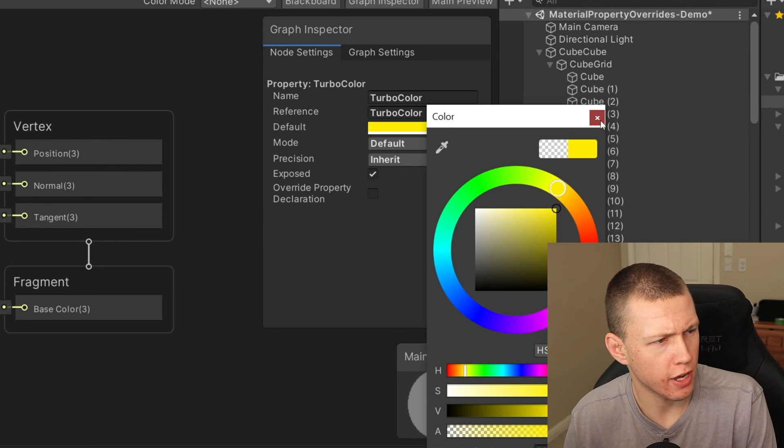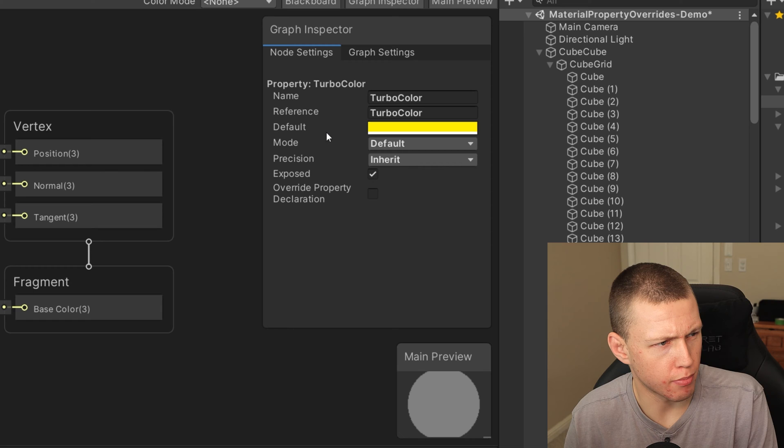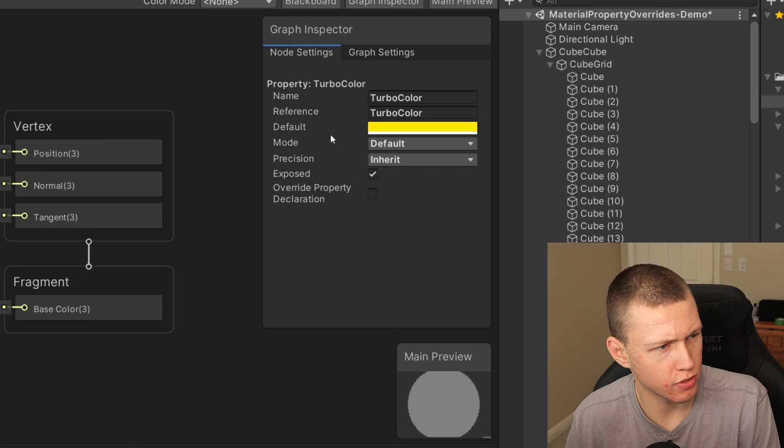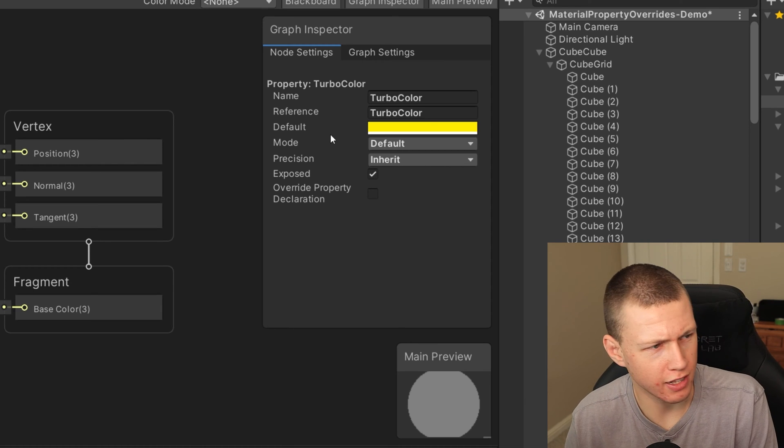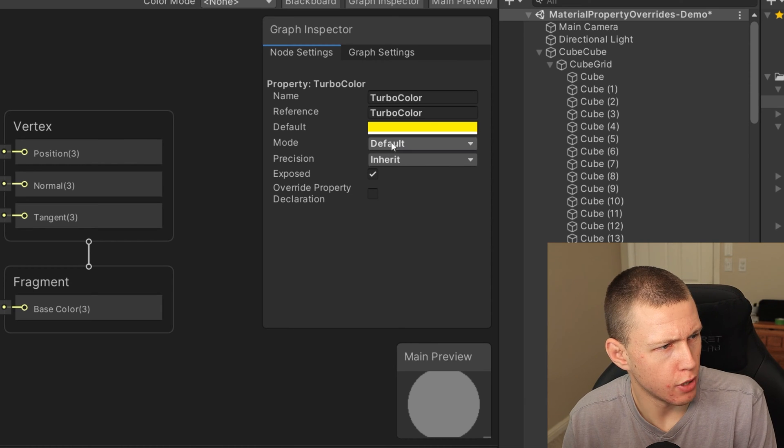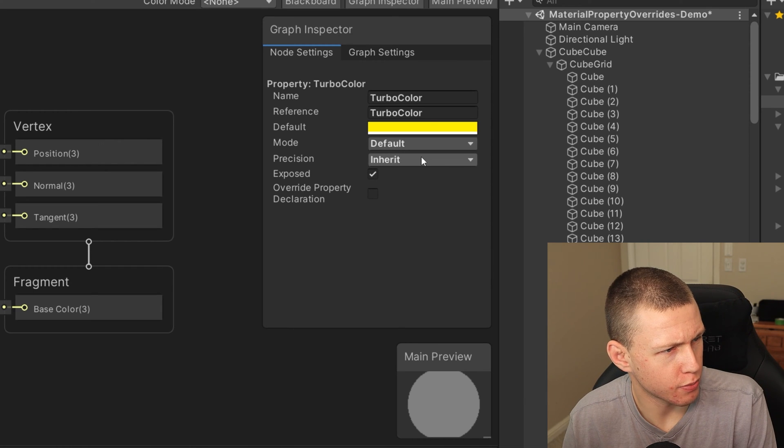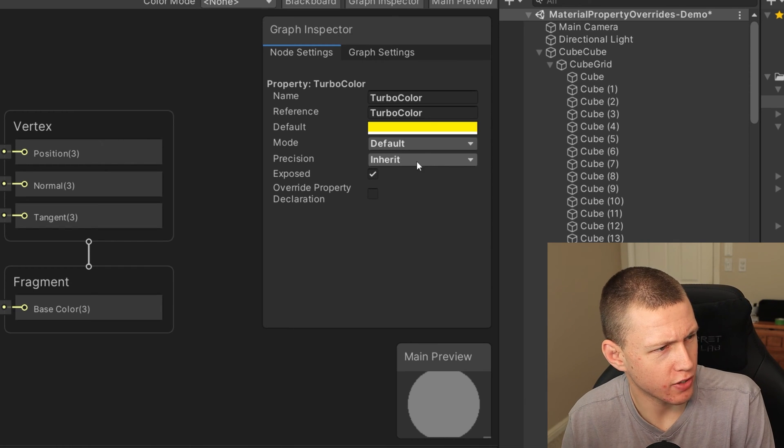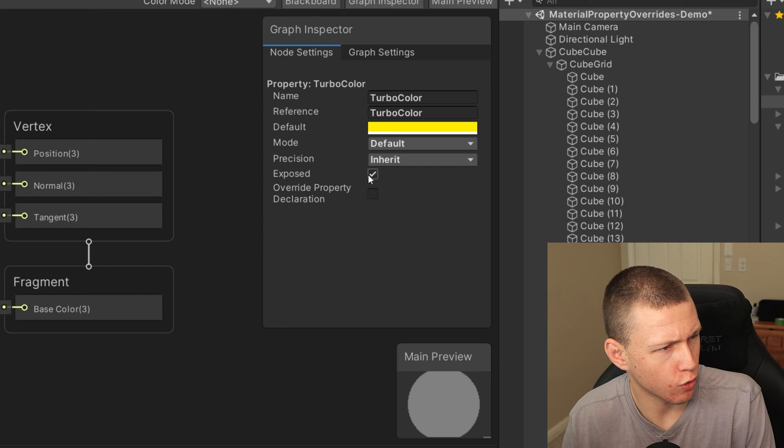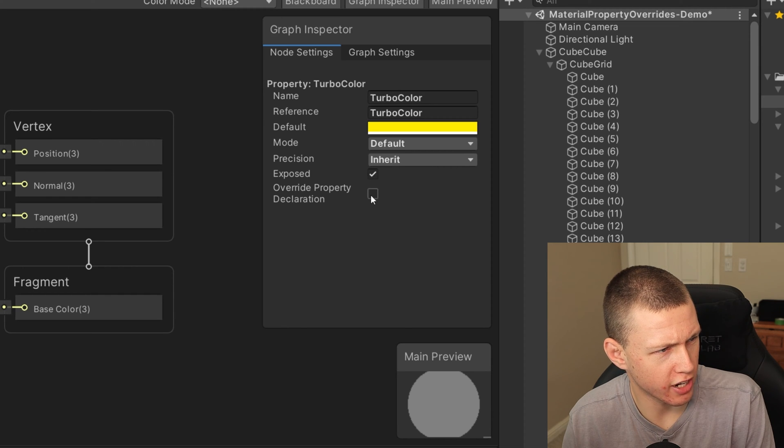So for default, we can just go ahead and set this to a nice bright yellow just so we know when it's at the default mode, default precision is inherit, that's just fine. Of course, we want this exposed. So we'll make sure that is checked.